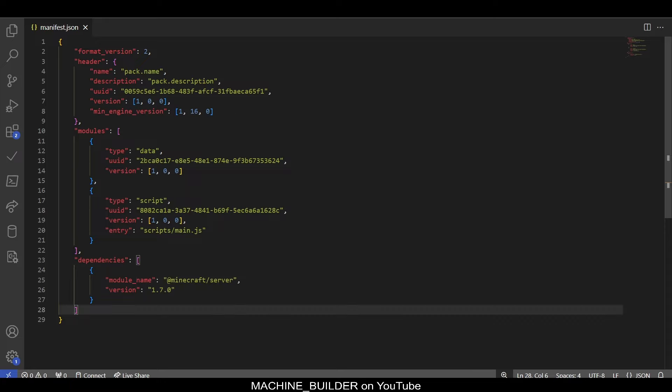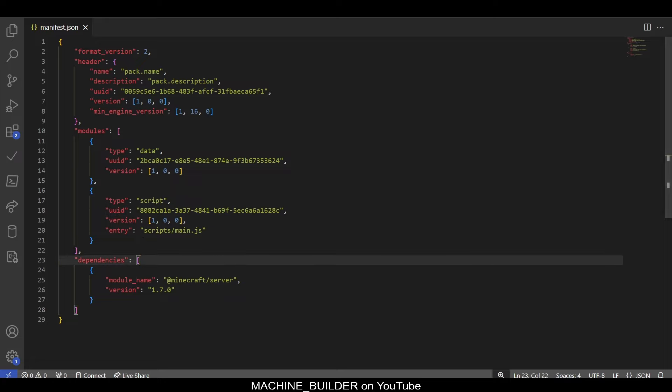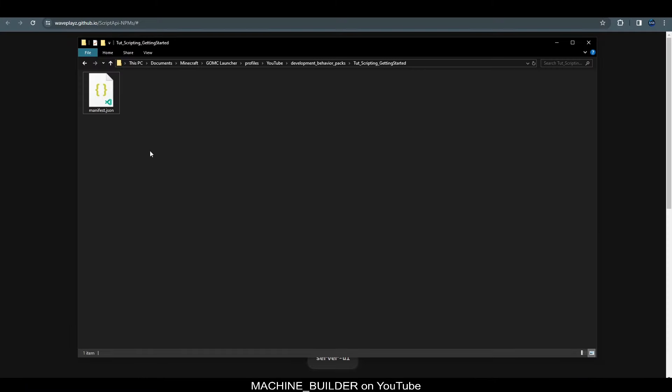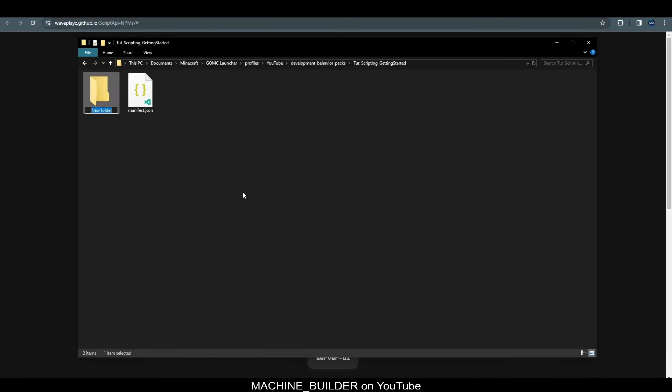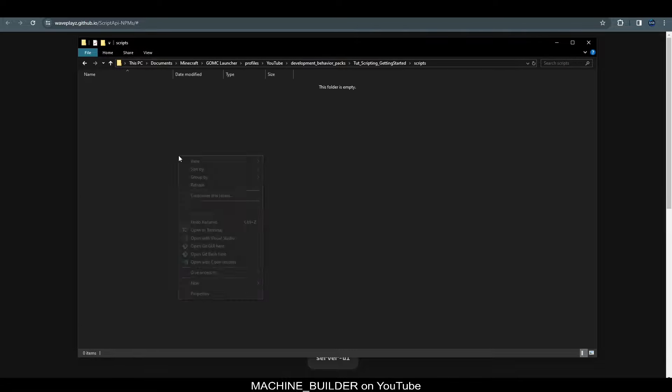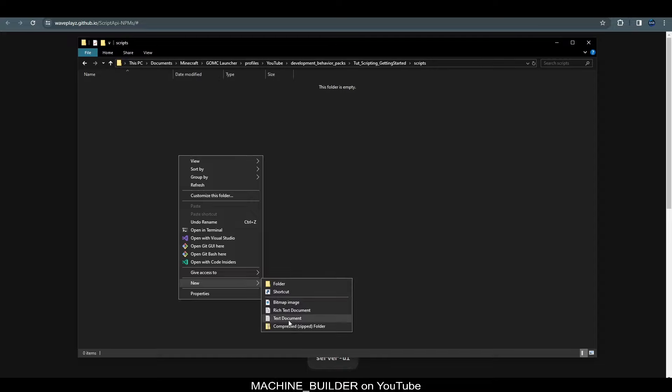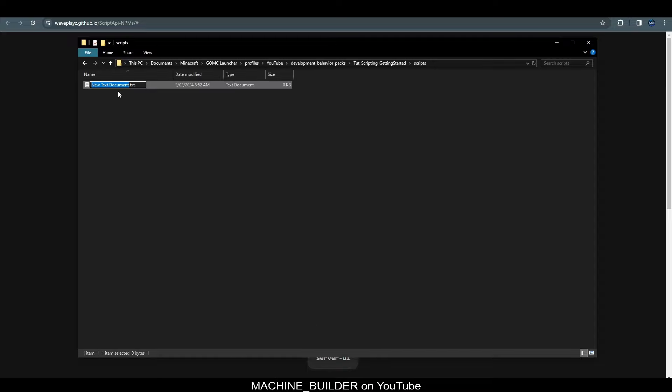So, now our manifest is all set up properly. And we can finally get onto the more exciting content of this tutorial, which is actually creating our script. So, in our behavior pack, we want to right click and create a new folder. We call this one scripts, because this is where our scripts will be housed, just for clarity and keeping the code neat. So, if we go into here, we're going to create a new file.